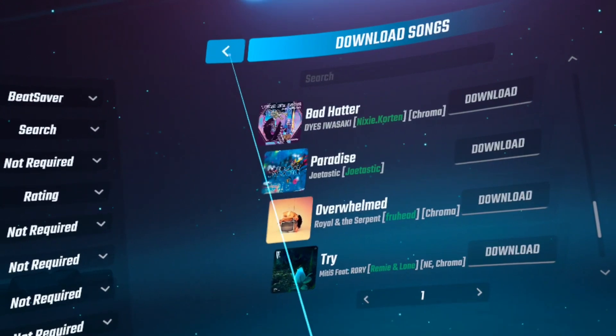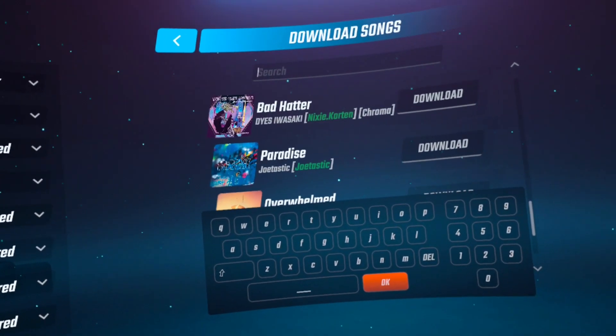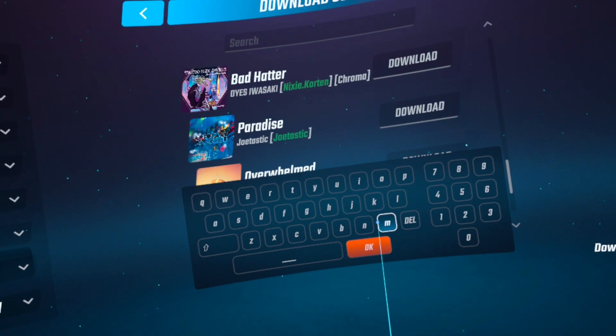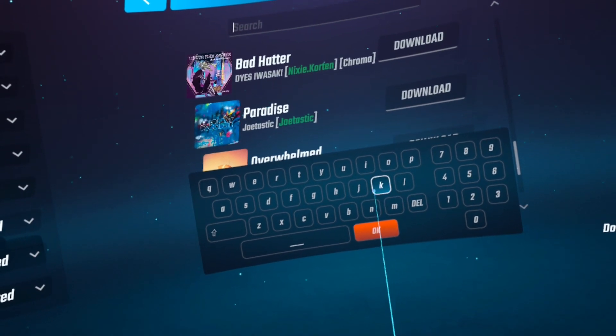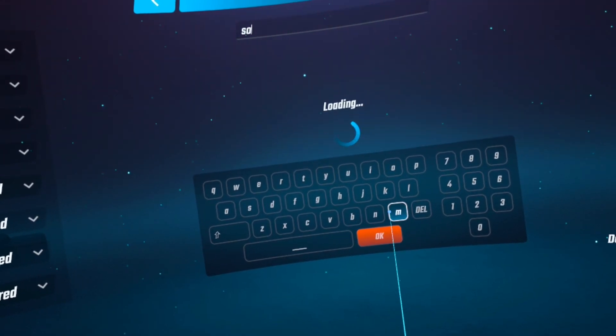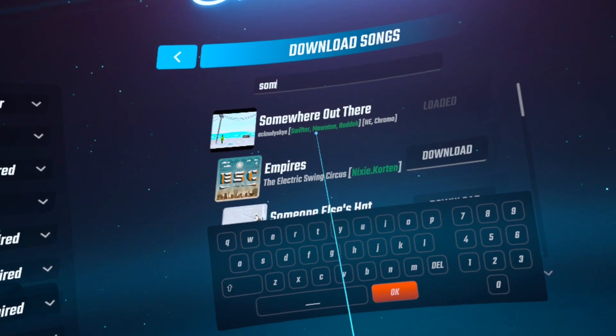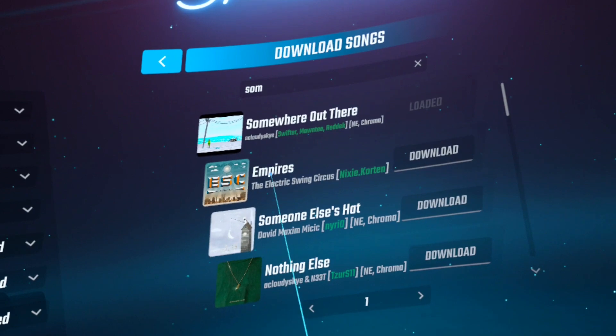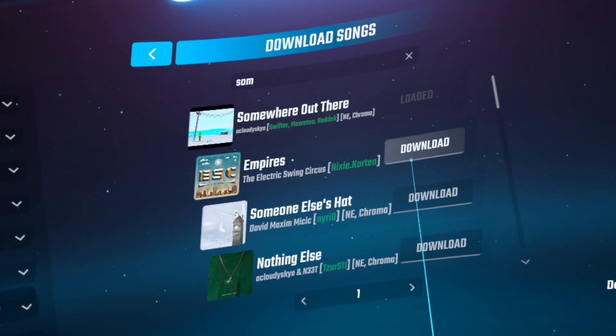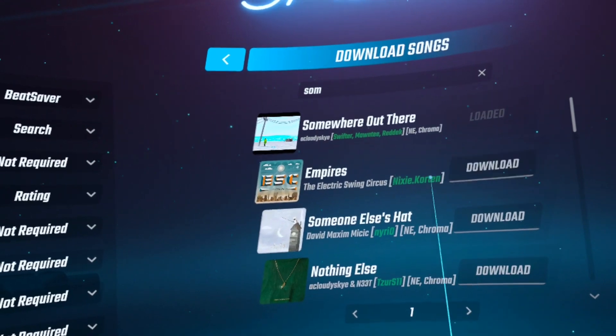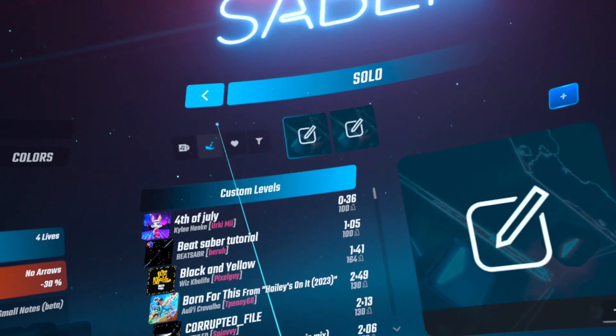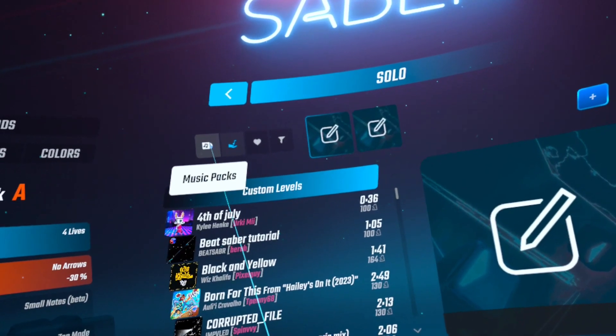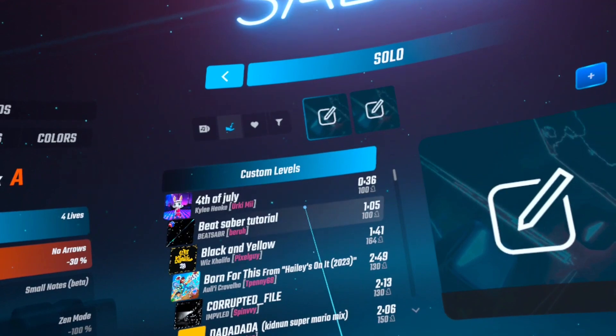I do have a list of 11 must try Quest 2 Beat Saber songs that you should definitely use or you would definitely want in your library. Now after downloading the song, press the go back arrow at the top. Go to Solo, make sure you select the hand with the music note, find your song, and have fun.